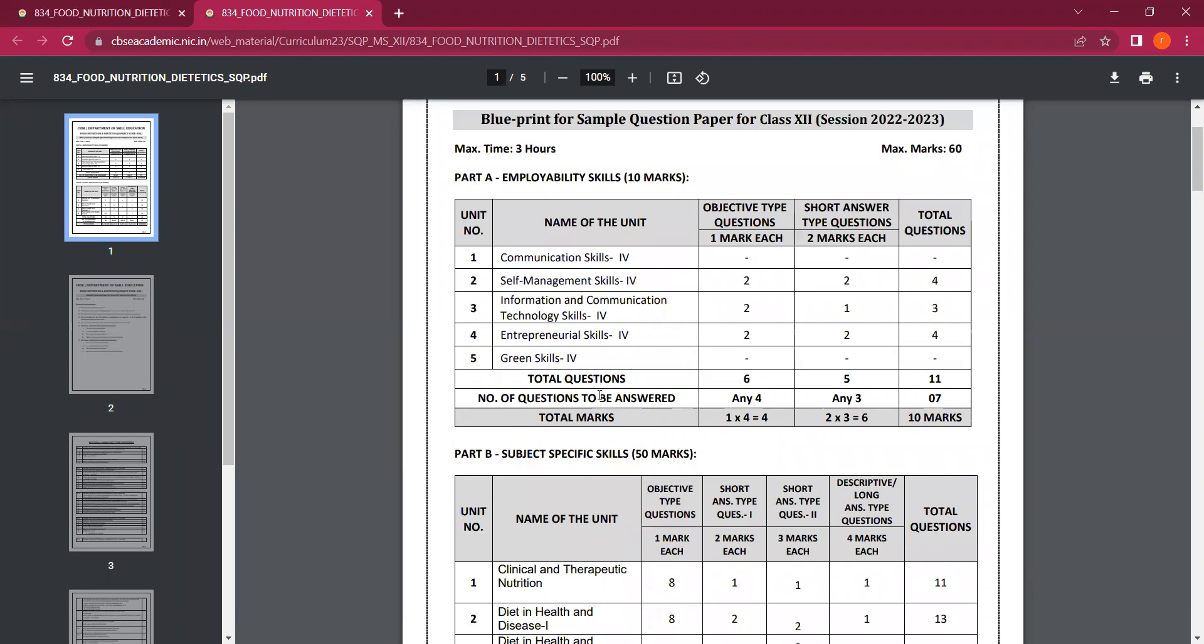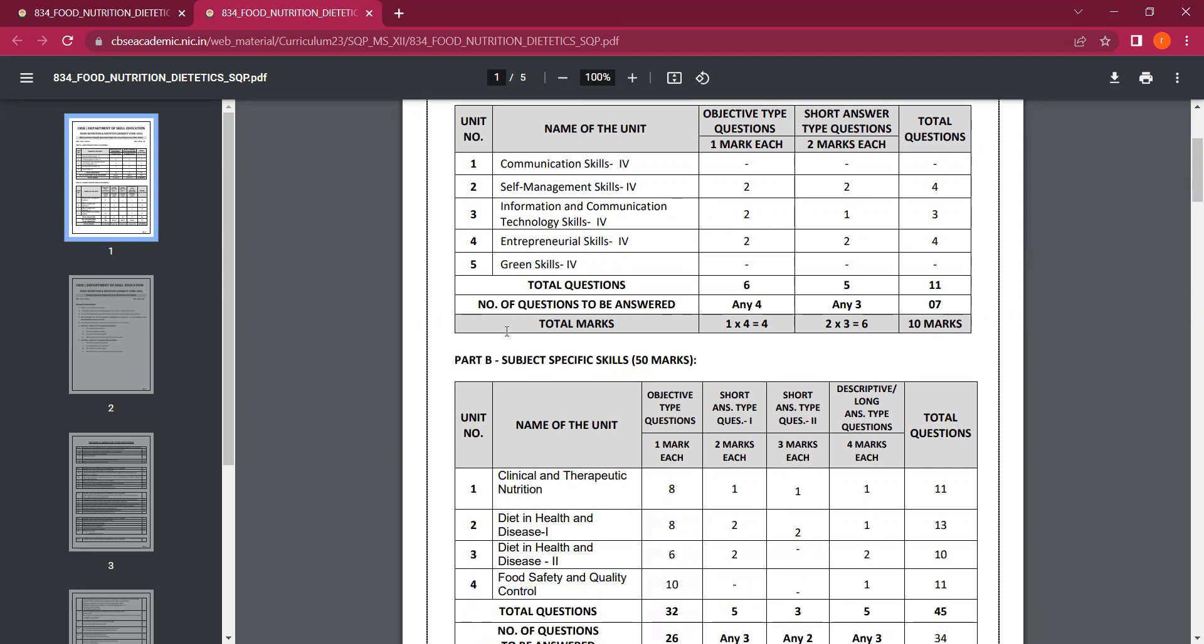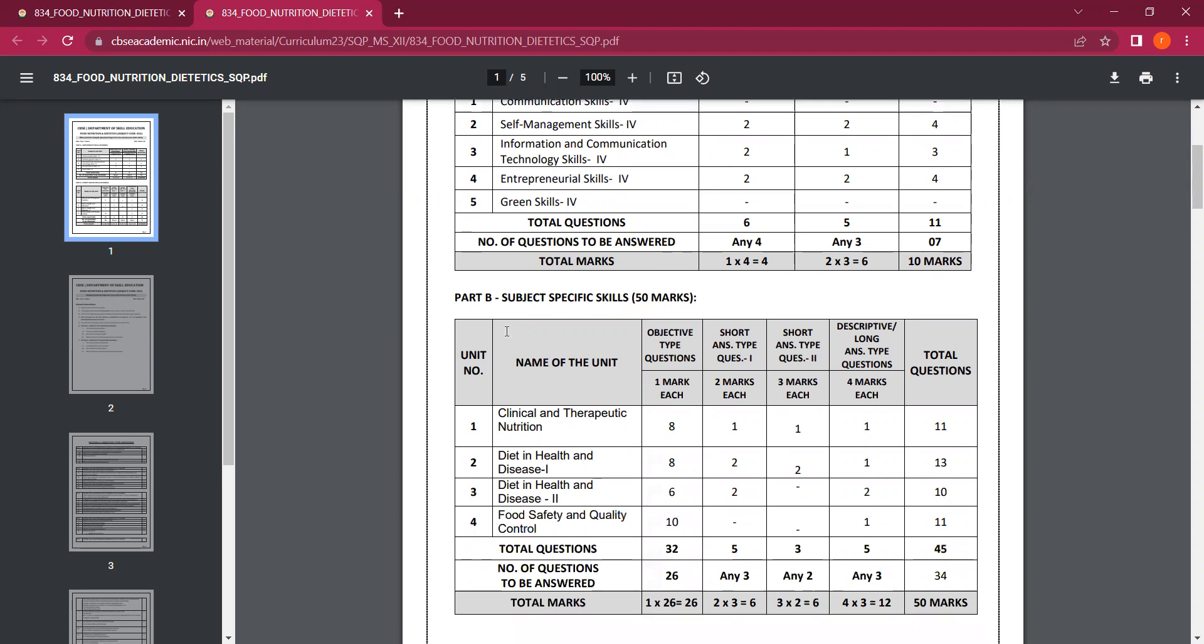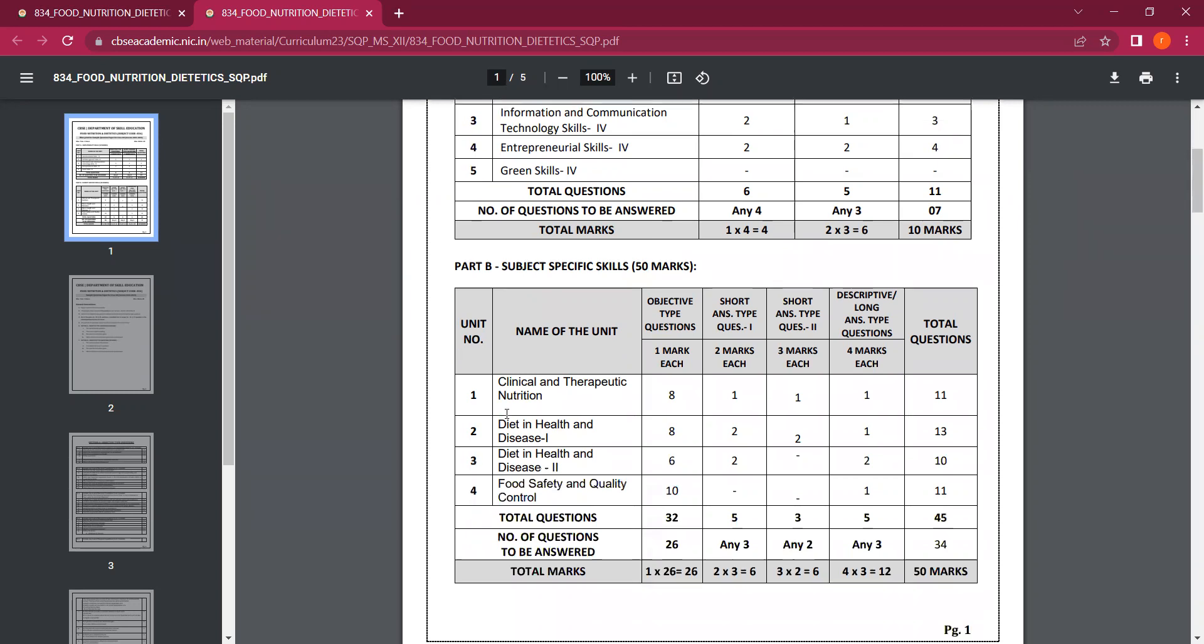Employability skills are 10 marks and there are 3 chapters: chapters 2, 3, and 4. Subject-specific skills have 4 chapters and these are for 50 marks. This is mentioned here.